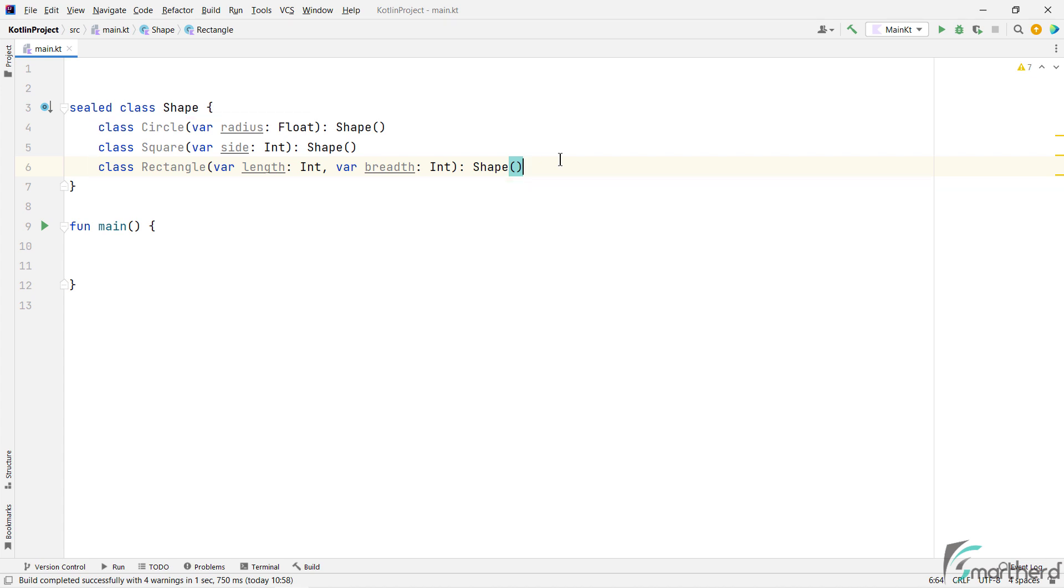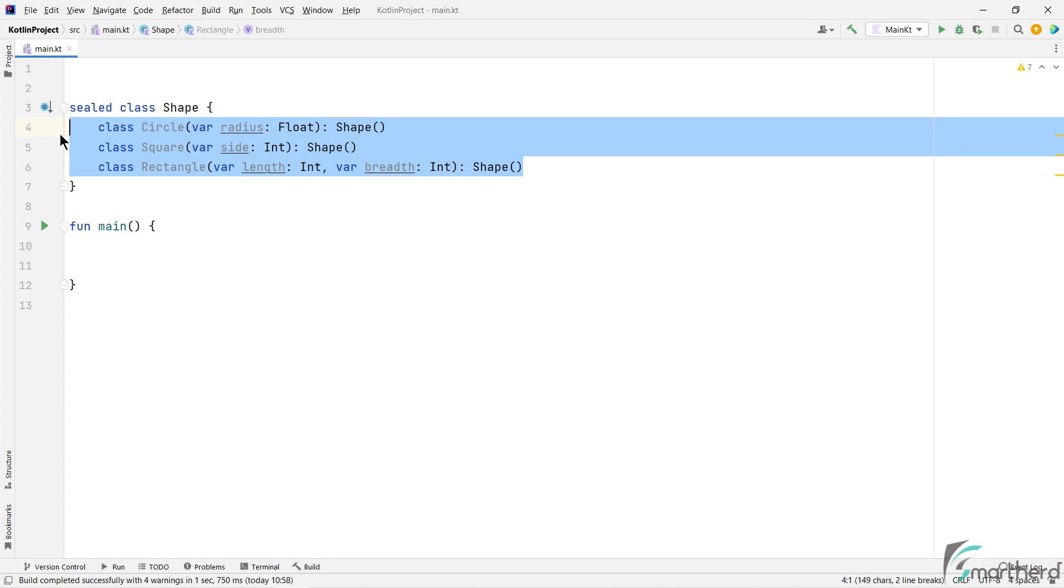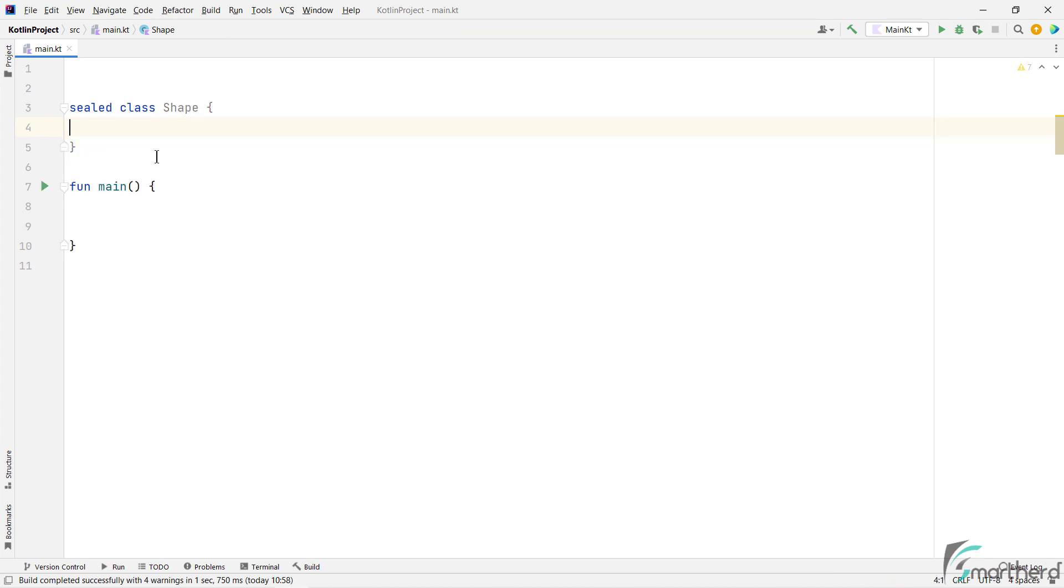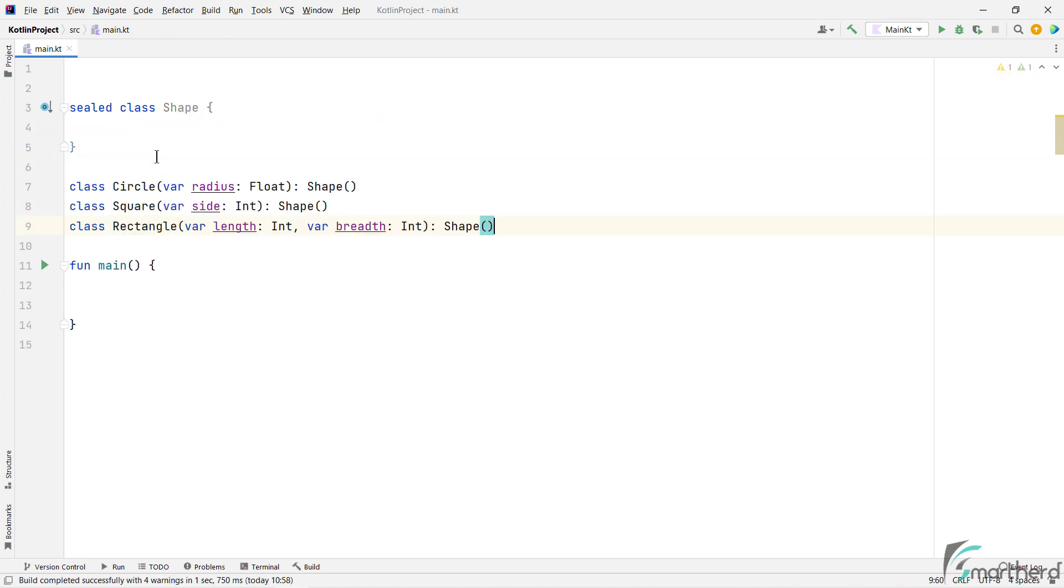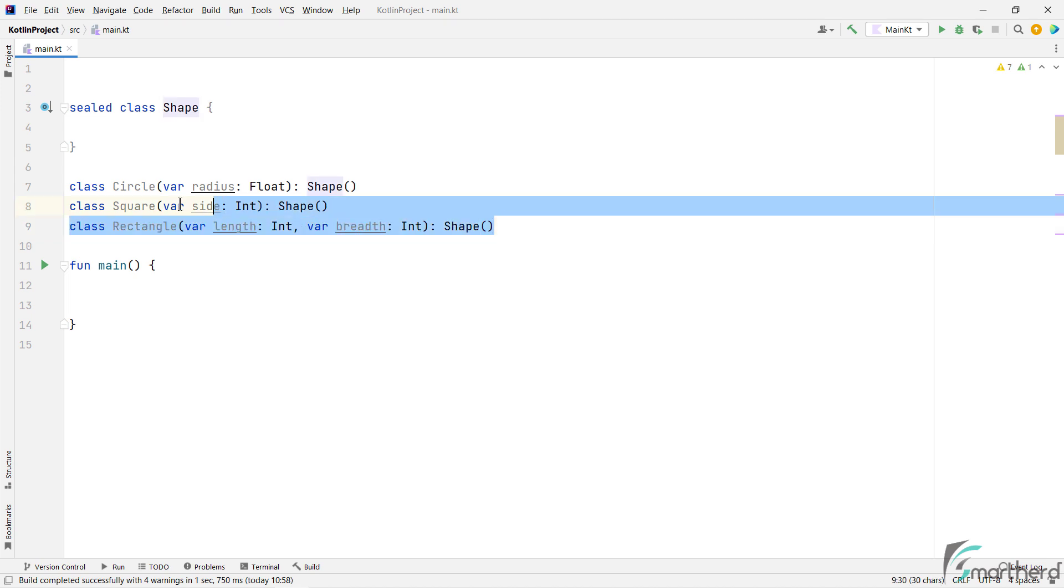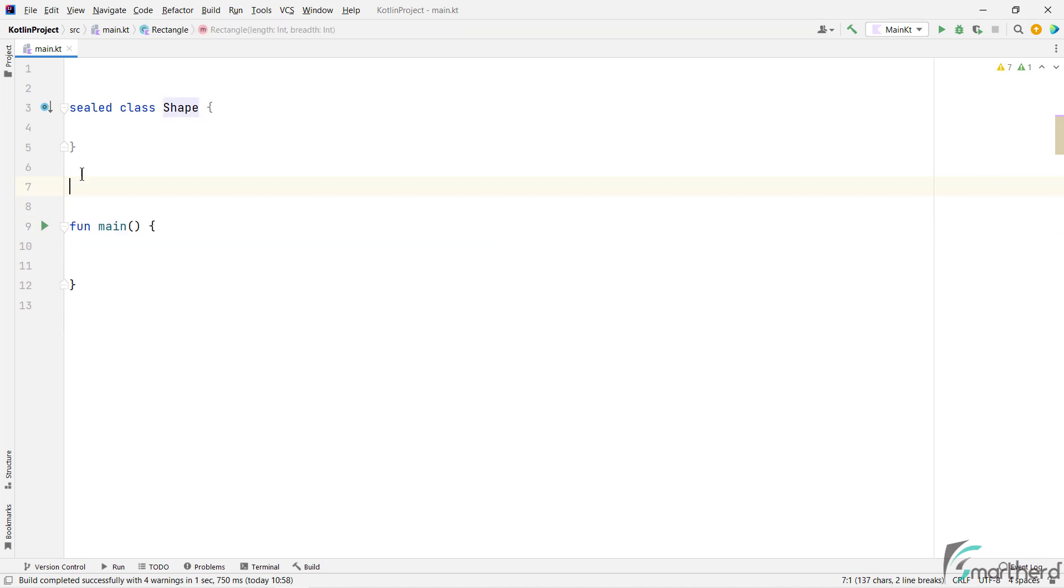Now you can also put these subclasses outside this sealed class as well, such as we can cut them from here and put them outside. So either you put them inside or outside, both are allowed, no problem in that. But for now, let's put them back inside our sealed class.